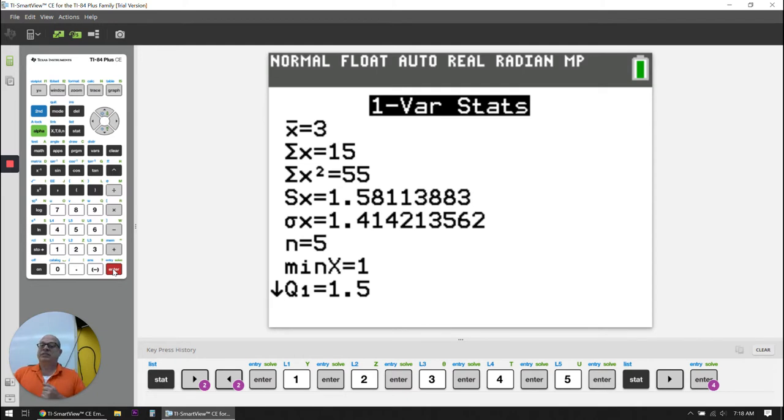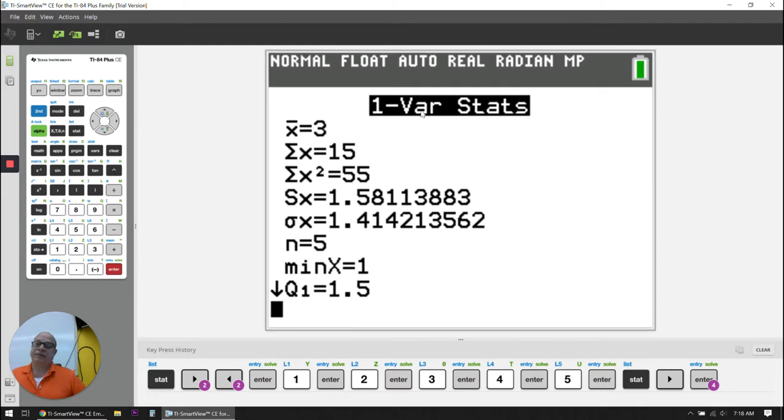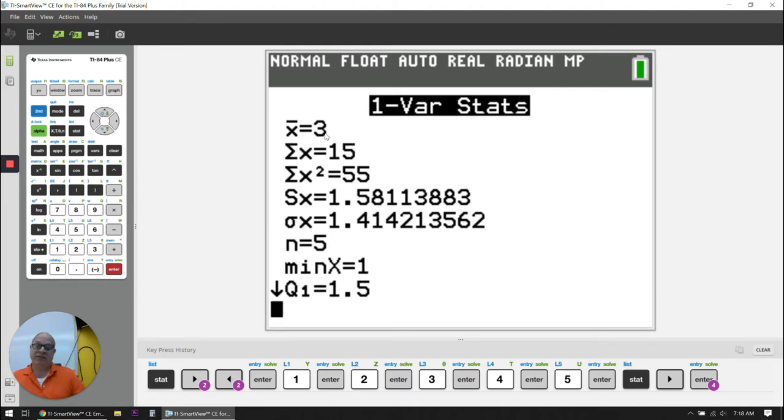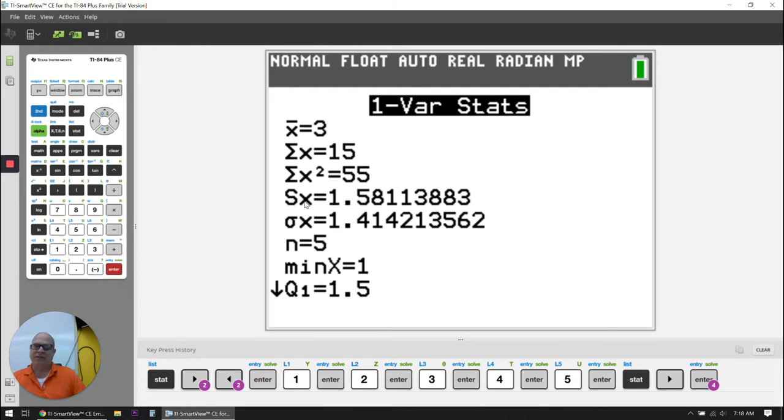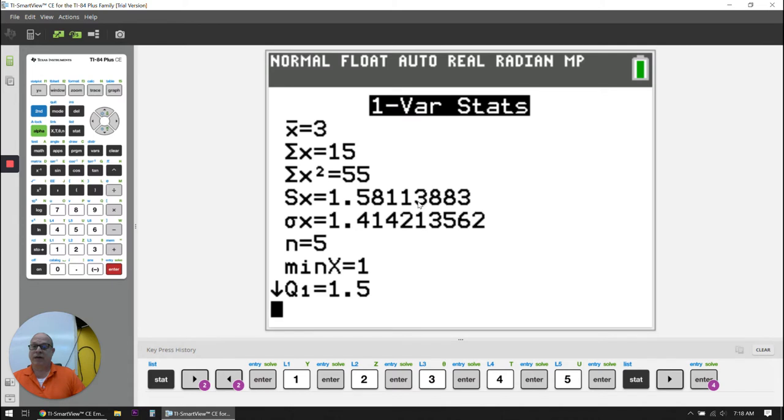So let's talk about what this information is. X bar is my mean, and my mean is 3. Sigma X is the sum of the X's. S sub X is my standard deviation. They used a capital here. That's just because of the limitations of the software. But the standard deviation for my data set is 1.58113883.